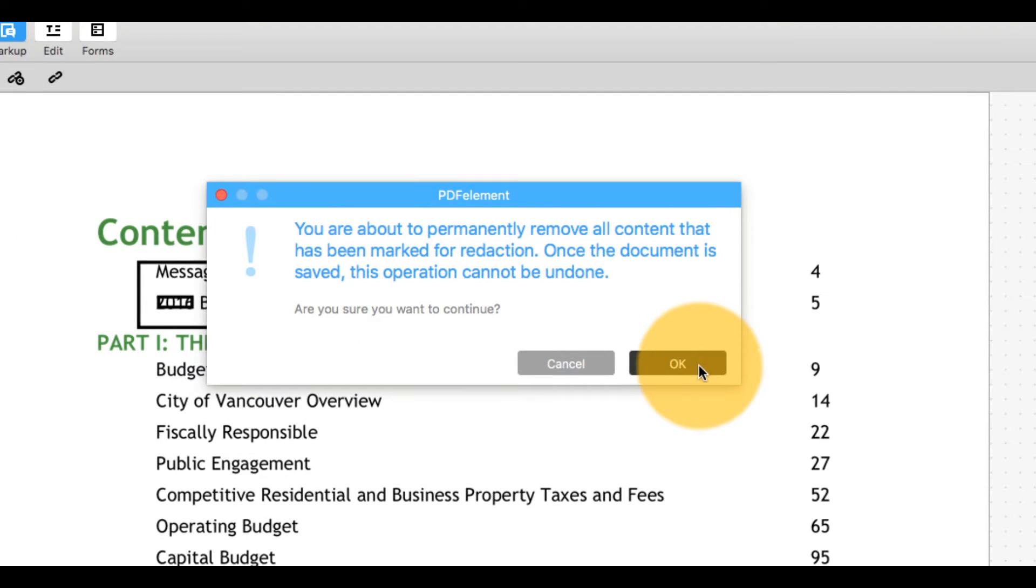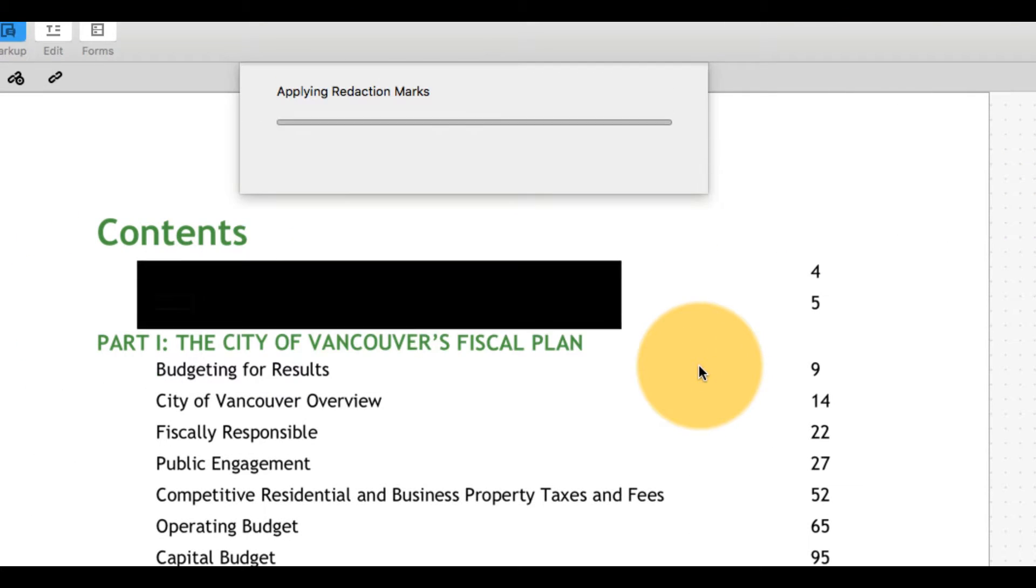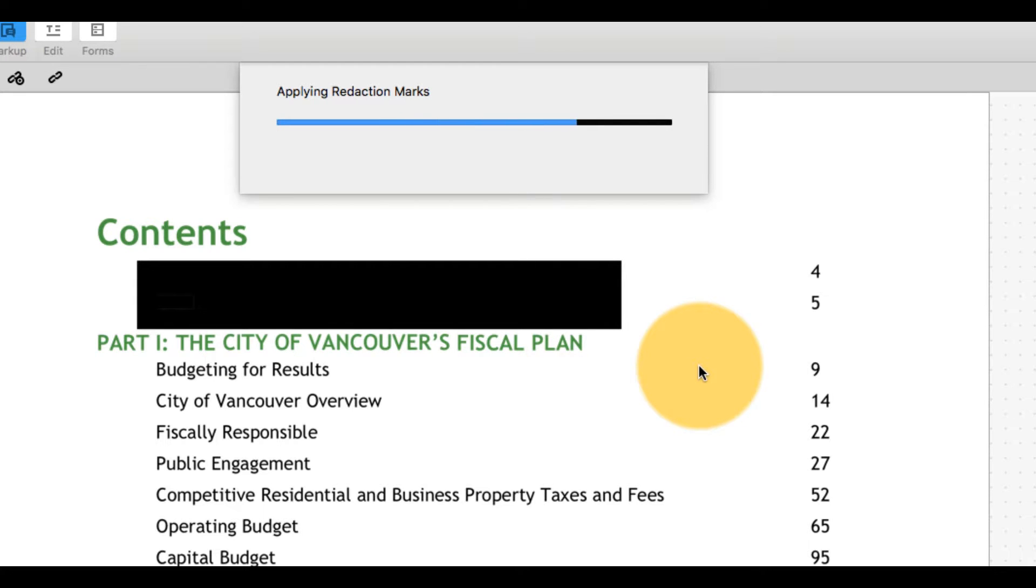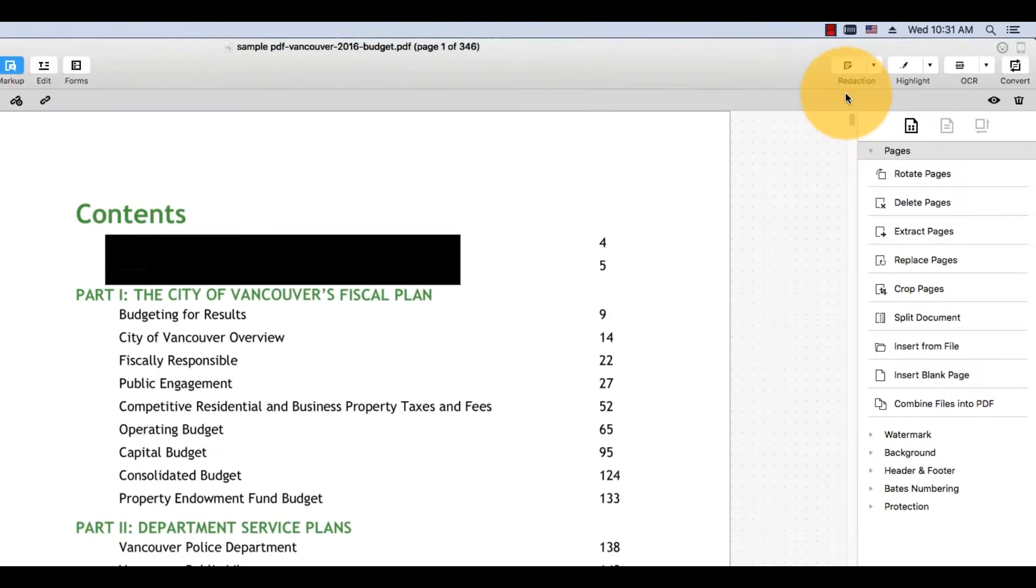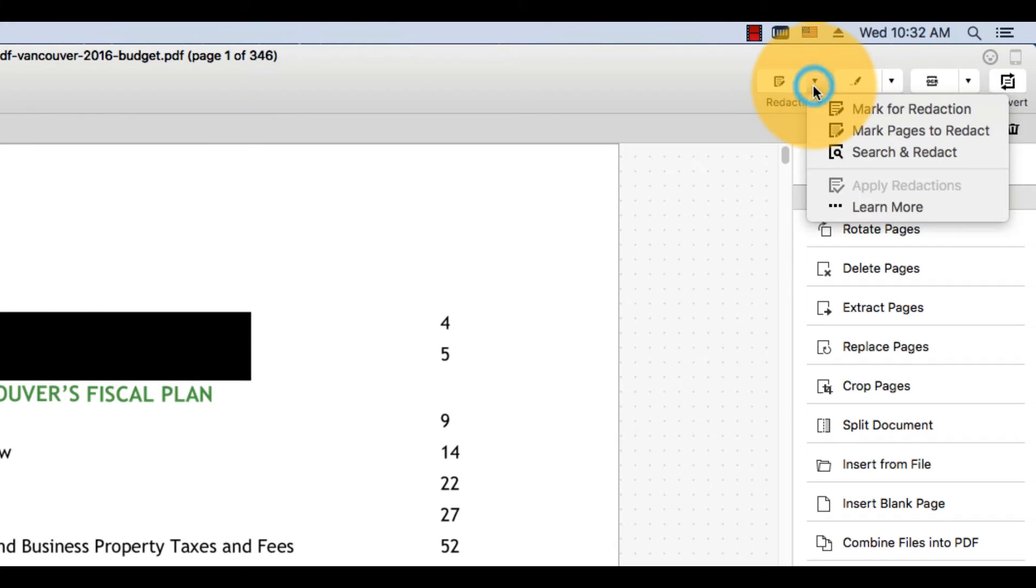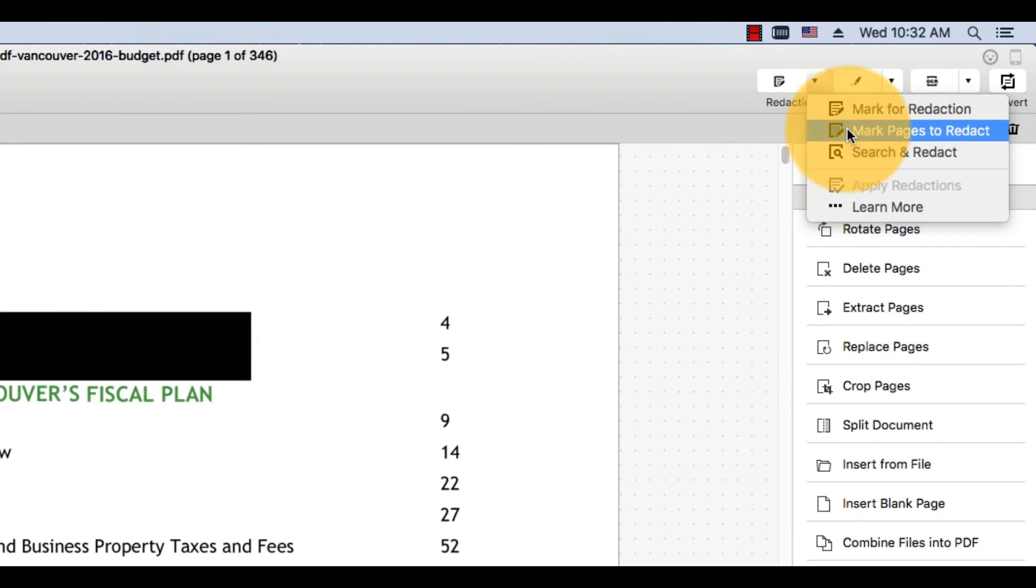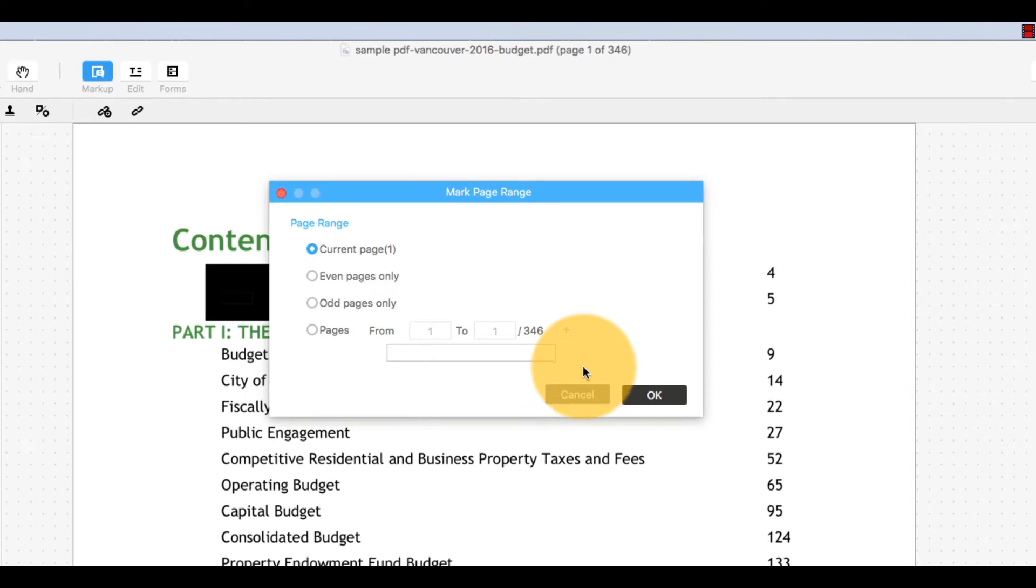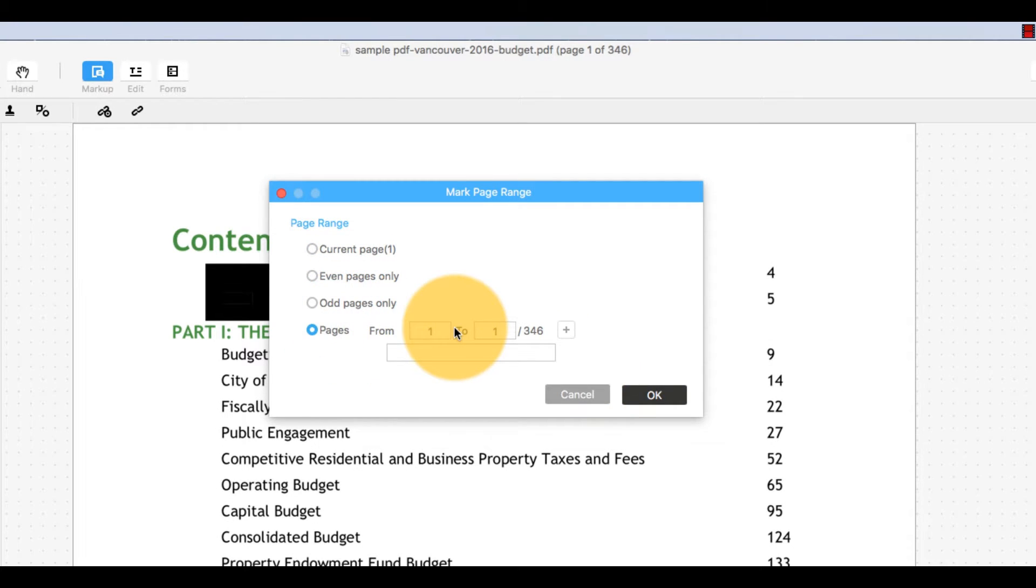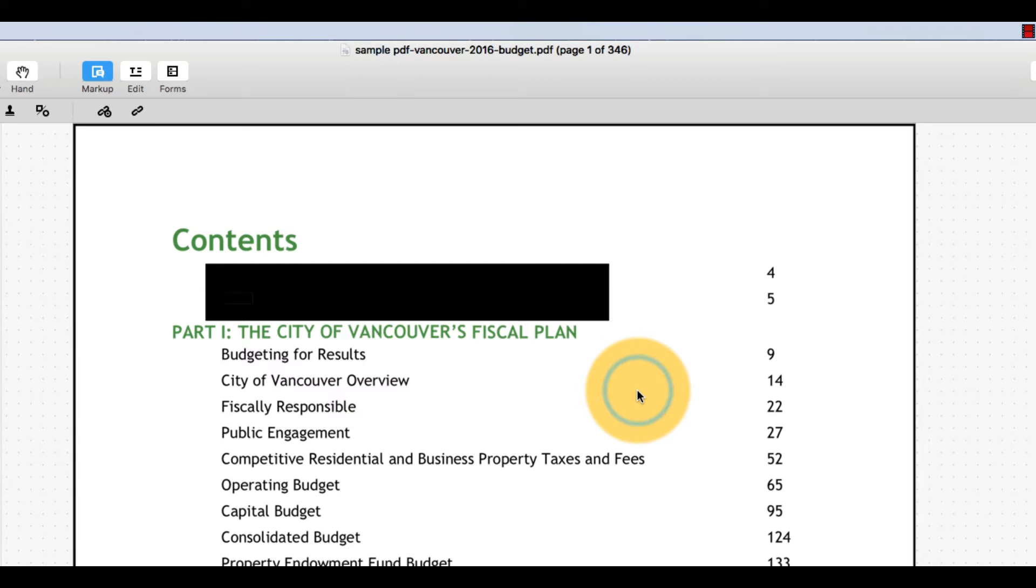You can even apply redaction to entire pages of your file. Click the arrow on the redaction icon and select Mark pages to redact. Choose your pages or range of pages and select OK.